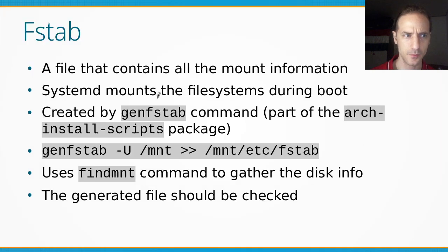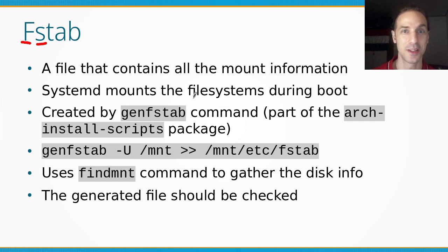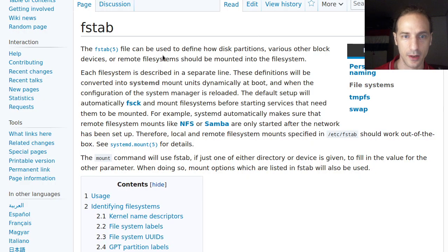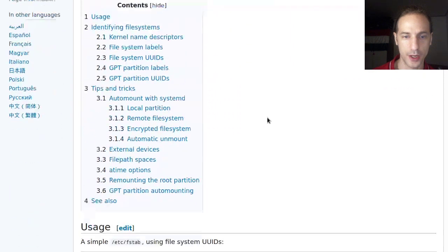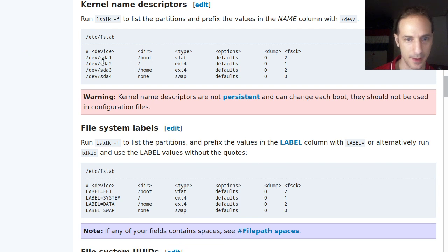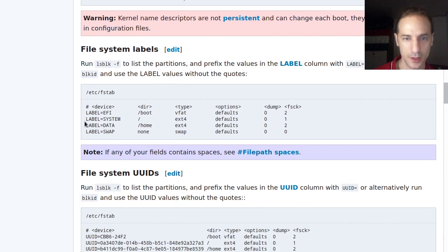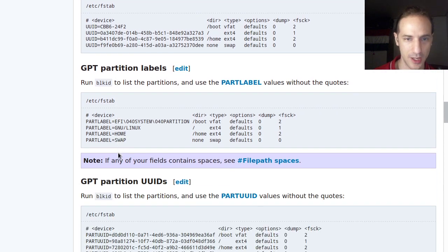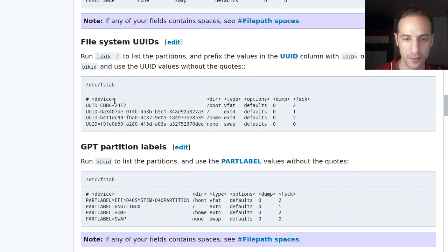So what is fstab? Fstab is basically a file that contains the mount information — it's like the file system table. The system uses this list of file systems to mount them at the startup of your system. You can check the fstab page on the Arch Wiki for more details. File systems can be identified through a lot of means, like kernel name descriptors — those are like /dev/sda1 — or file system labels, UUIDs, and partition labels.